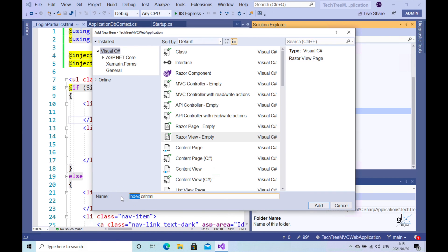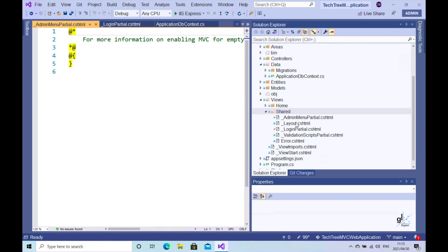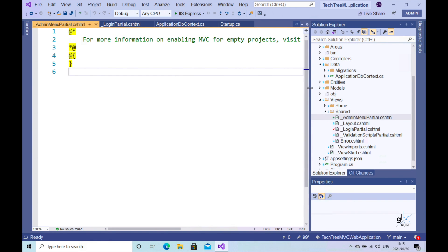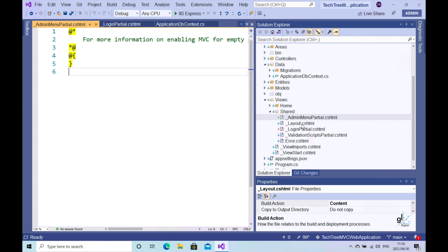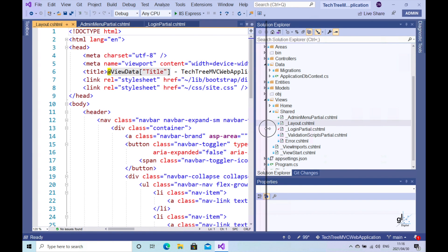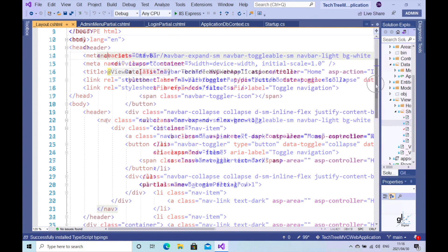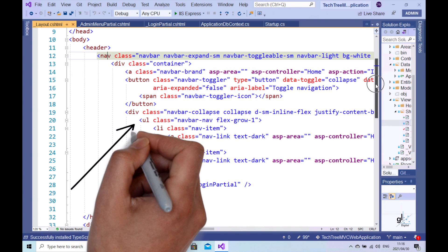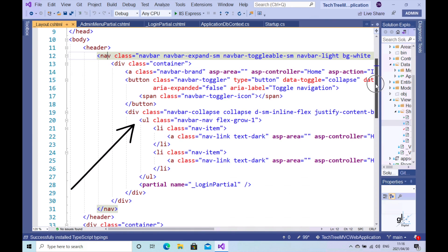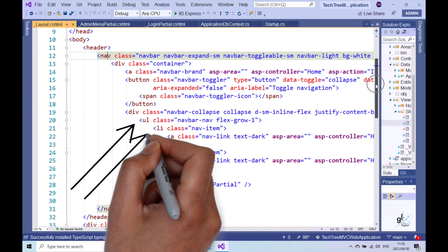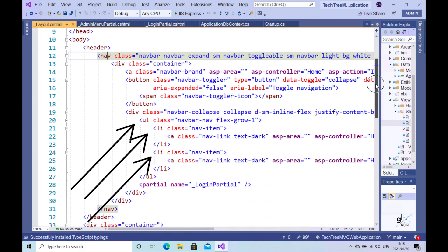Let's add a new admin menu partial. Before we add code to this file, let's look at the code that has been provided for us in the layout view by default. We are going to create the code for our admin menu and then integrate the code into the layout view within the unordered list. The unordered list denoted by the UL tag contains the HTML and Bootstrap code that will be rendered as our menu bar. Each menu item is denoted by code within the LI list item elements, which are members of the unordered list.